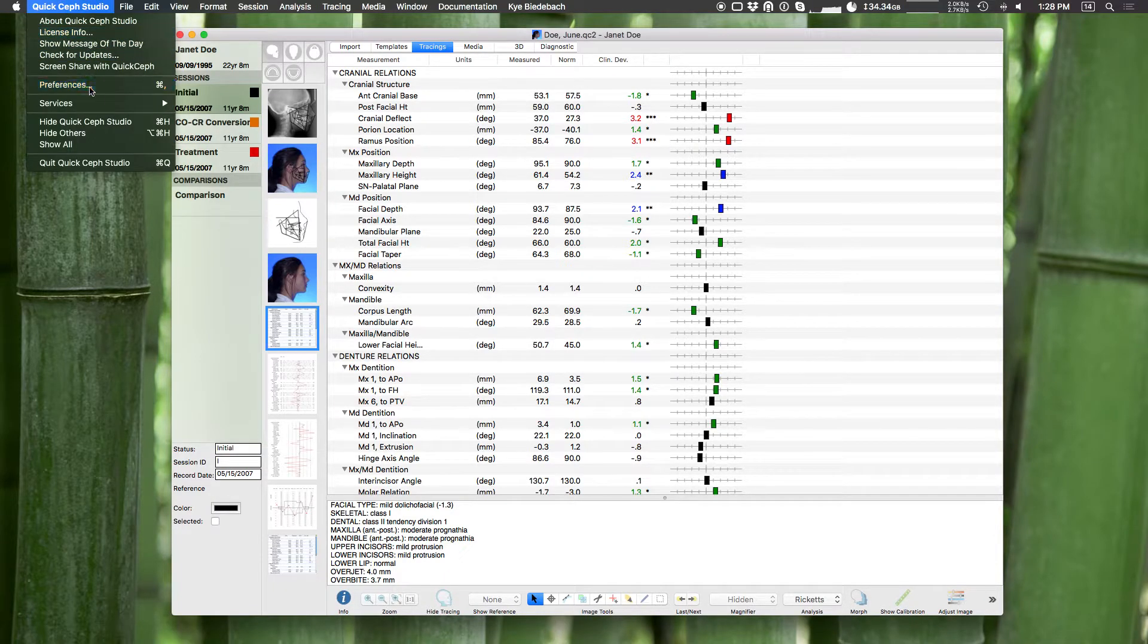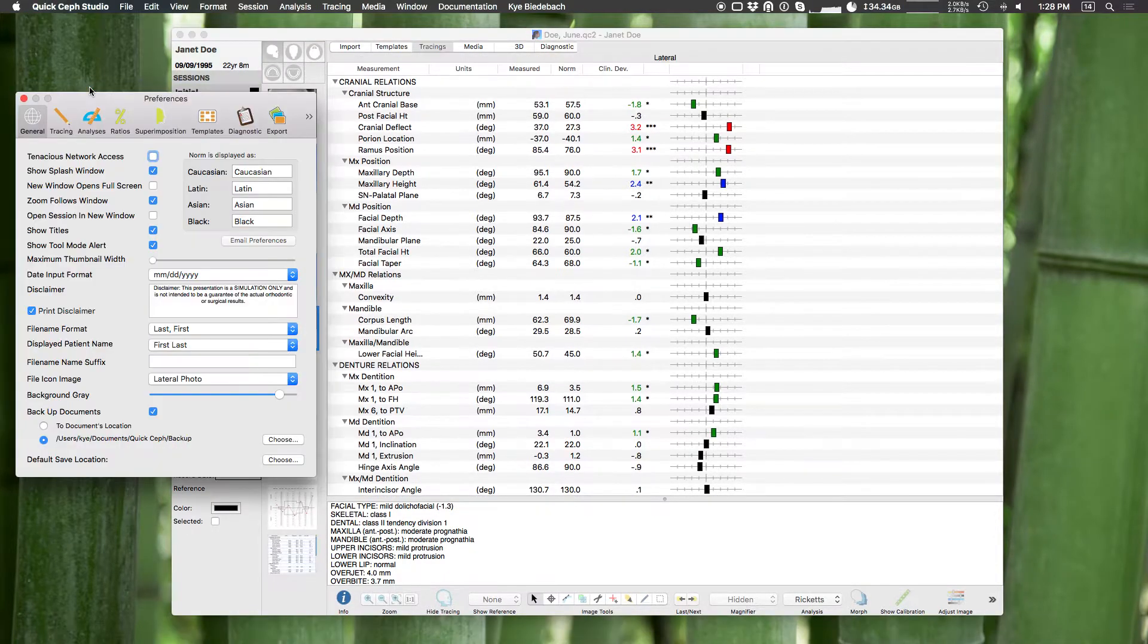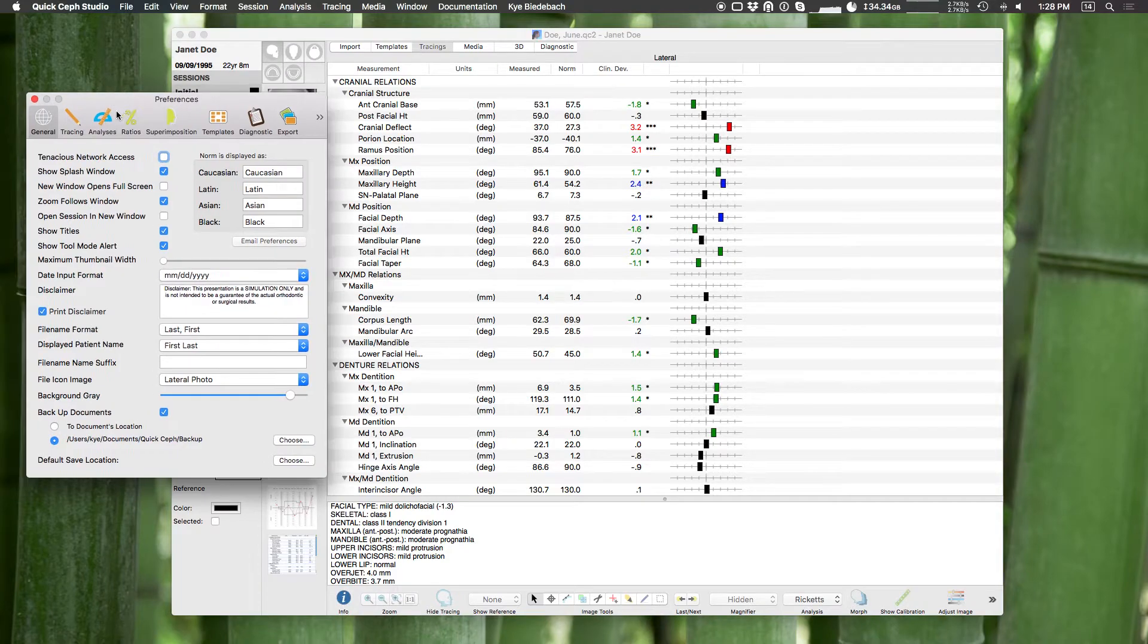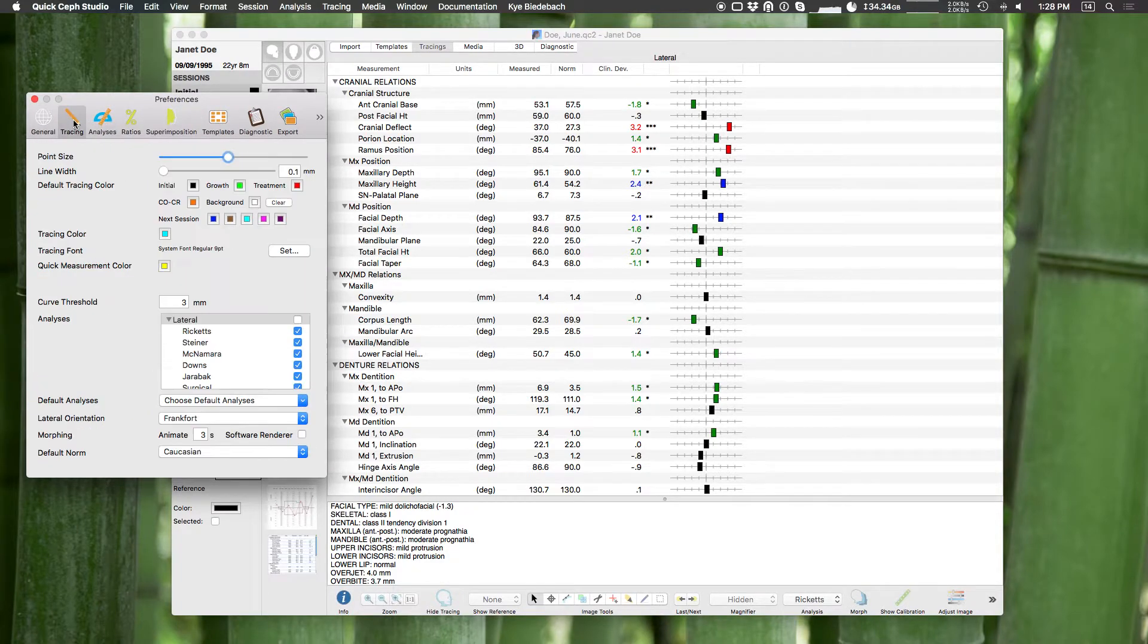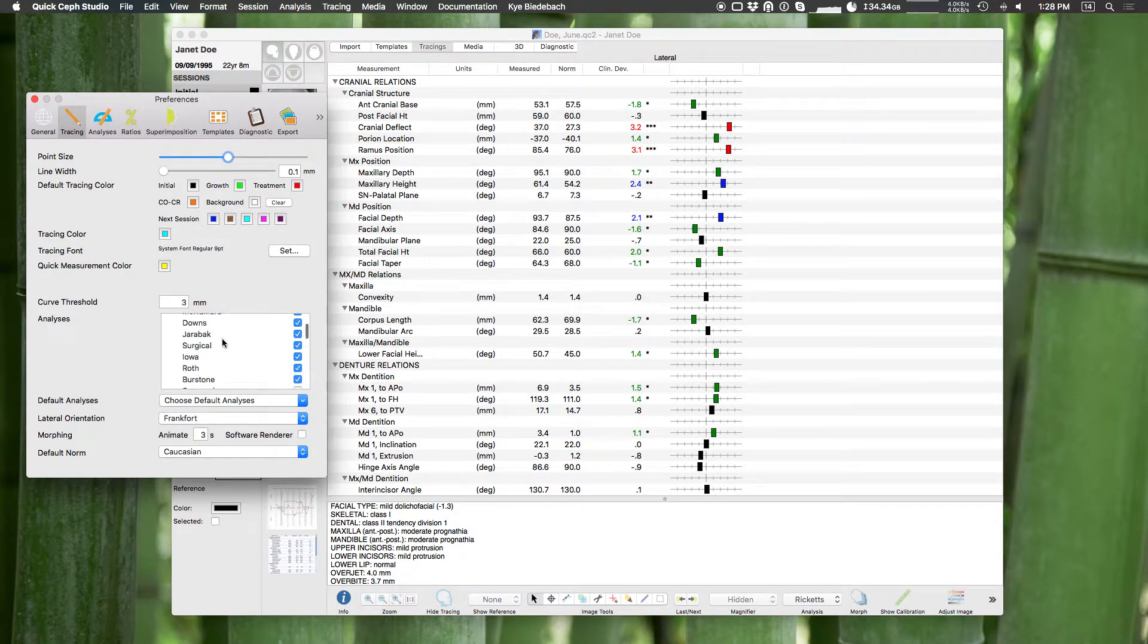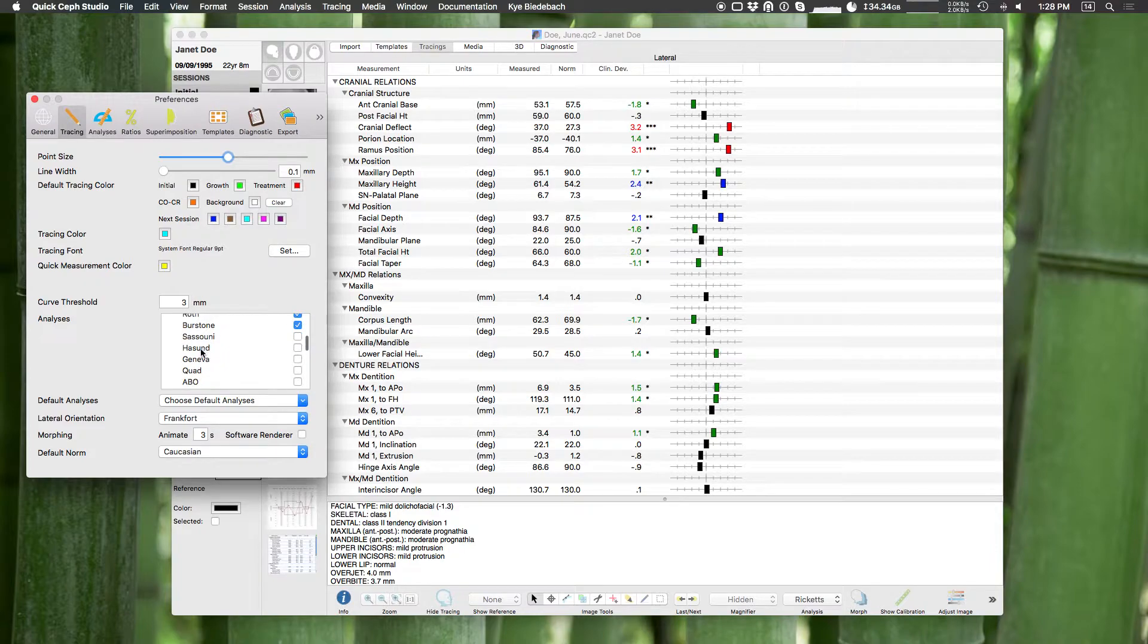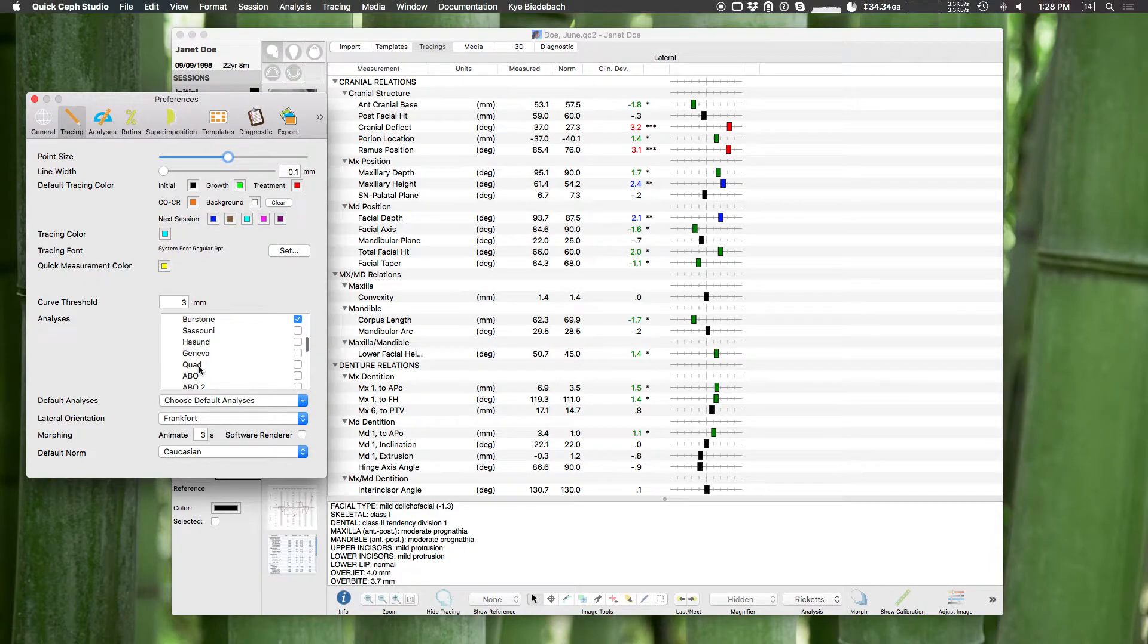Now we do include other analyses as well. If you go to your preferences and go to your tracing section, you can see here's how you enable the other analyses. Again, Ricketts to Burrstone will be enabled, but we also include Sasuni, Hassoun, Geneva, Quad, ABO, ABO2, and ASE.